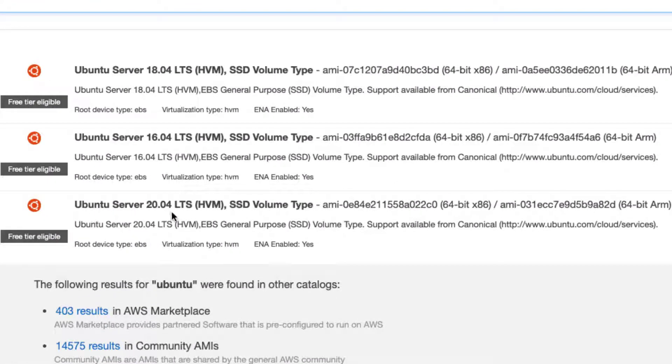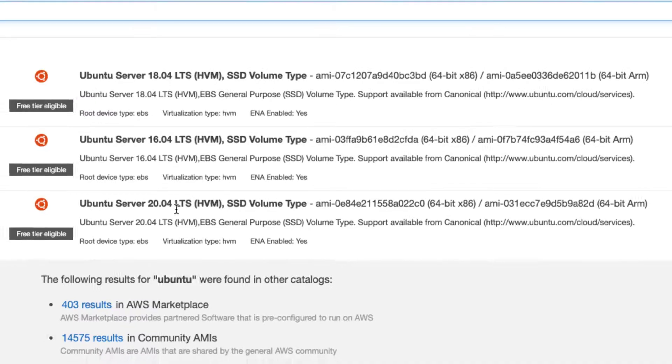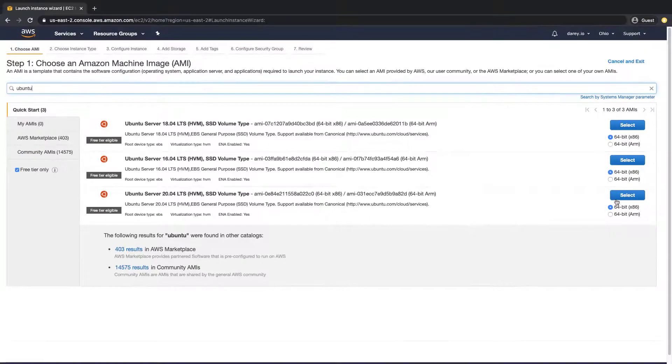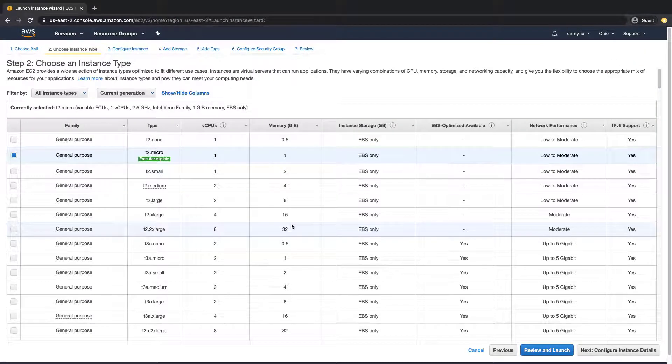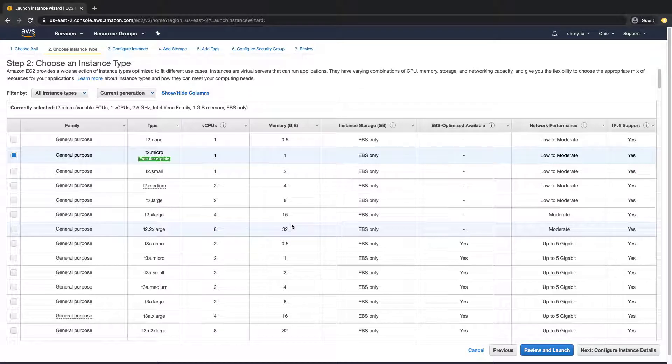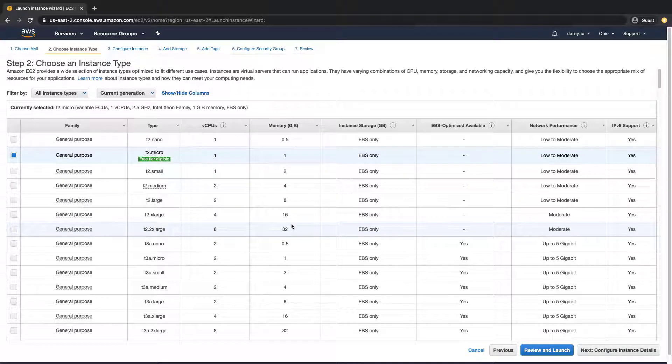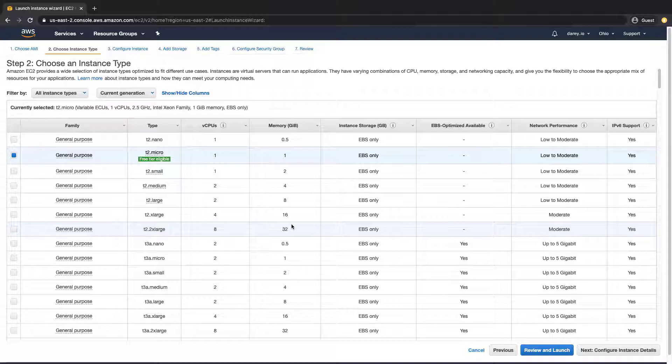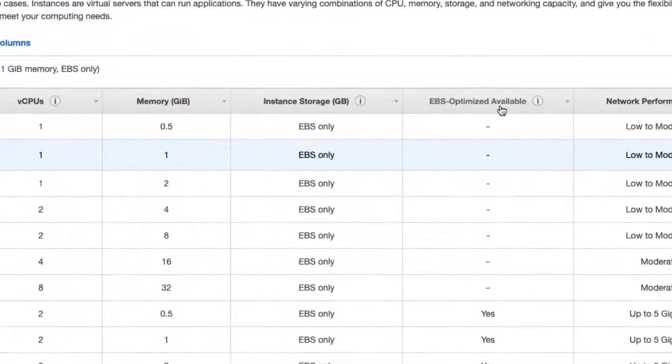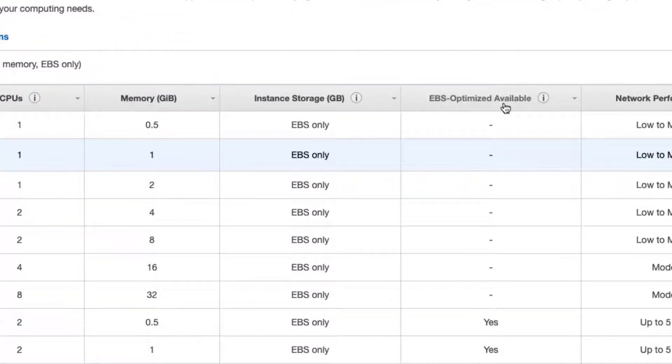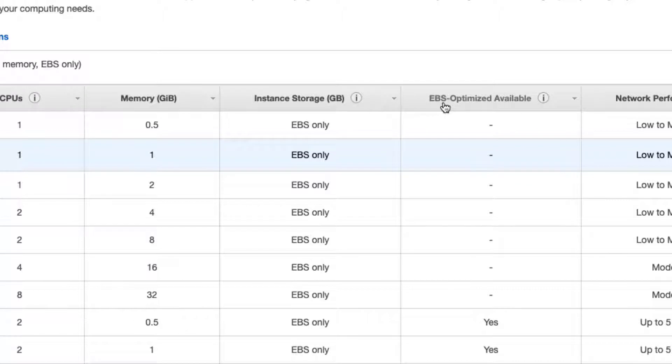The instance type basically means the type of instance in terms of the resources that instance has. So resources like the virtual CPUs and the memory and storage, and as you can see, whether it's EBS optimized or not. Now I'm not going to go into all of that. Like I said before, this is way beyond the scope.